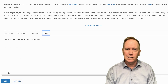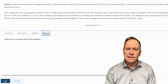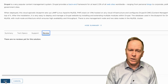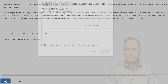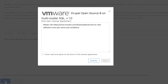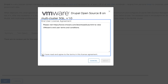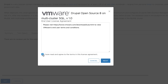Let's actually go ahead and get the Drupal blueprint by clicking the Get button. Here we have our licensing screen, so read the end user license agreement, and when you have read it, understood it, and agreed to it, check the checkbox and click Next.